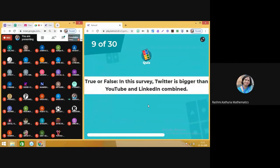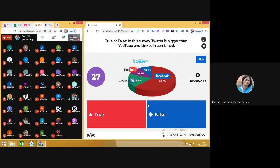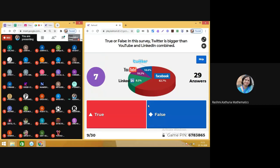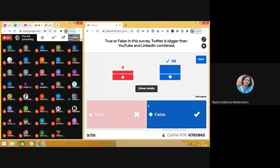Move on to the next. Question number nine: you need to say true or false — in this survey, Twitter is bigger than YouTube and LinkedIn combined. You can see in which situations we are able to use the pie chart. It's a false statement.